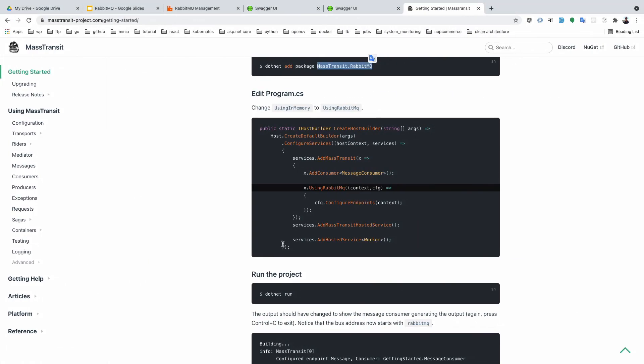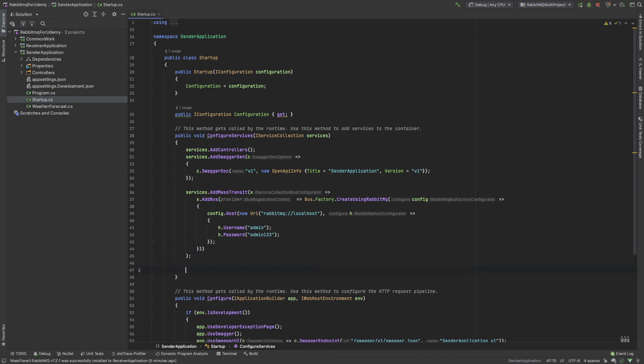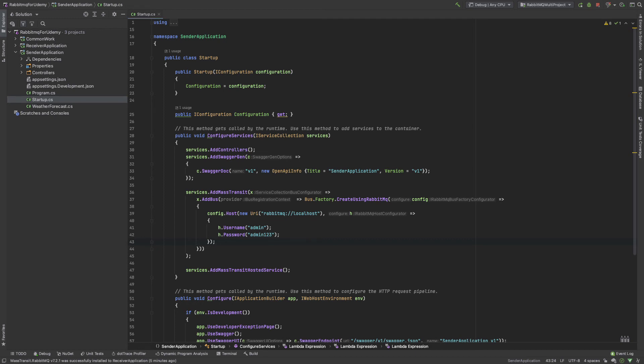And if you go to the editor, we also need AddMassTransitHostedService—this line also. So I copy this and after the service I paste this line. Okay, so our Mass Transit library setup is almost done in our sender application. I also need to set it up properly in our receiver application.